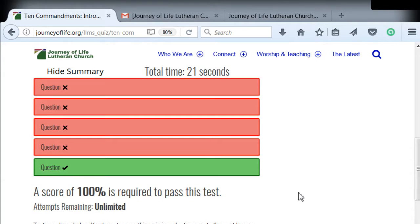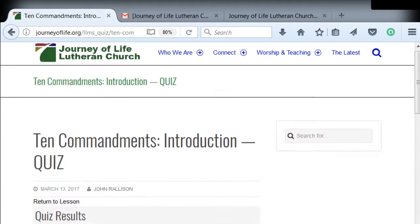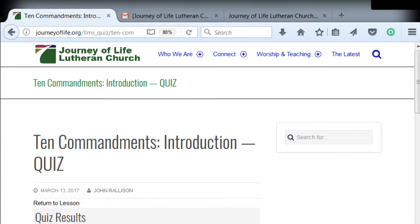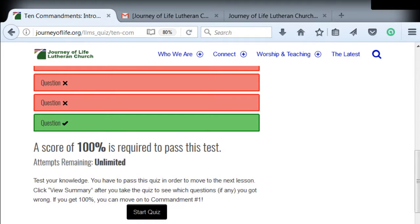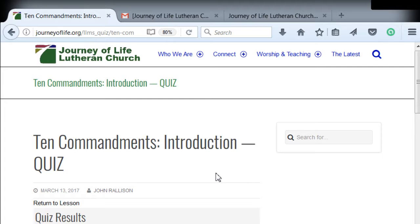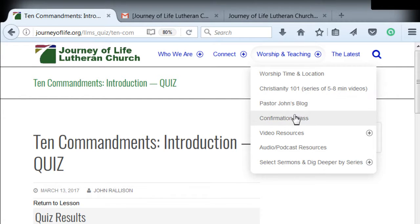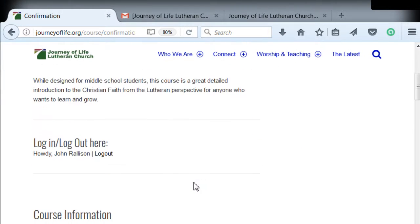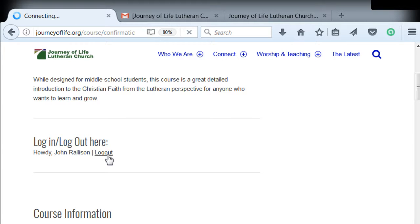Once you pass the quiz, you'll get a button that says 'Go to Next Lesson,' and you can do that or log out, whatever you like. What I'm going to do now is log out. I'm going to go back to the main confirmation page and log back out — I don't want to leave myself logged in because that's a bad security practice.